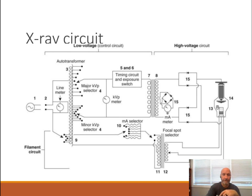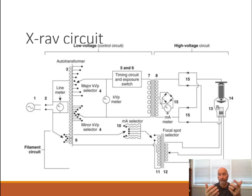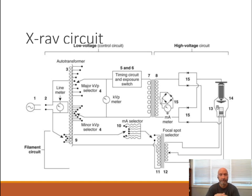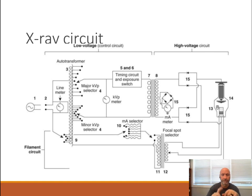This is a KVP meter, just to tell us how much KVP we're going to eventually create. Some textbooks, including Bouchon, will call this a pre-reading KVP meter, which is a better description, because we don't have KVP yet — we just have voltage. So we have the autotransformer, and then we've got something else over here that has two coils. The distinguishing characteristic of the autotransformer is it only has one coil.